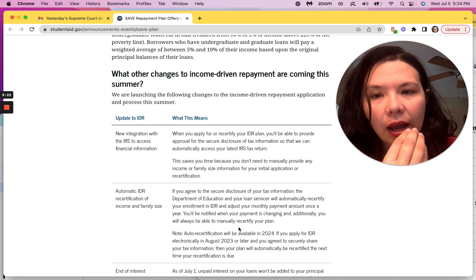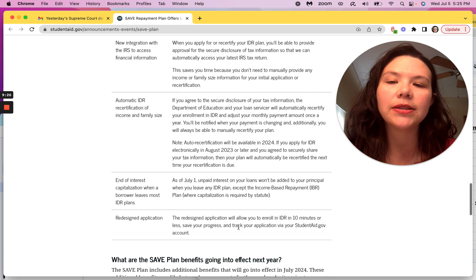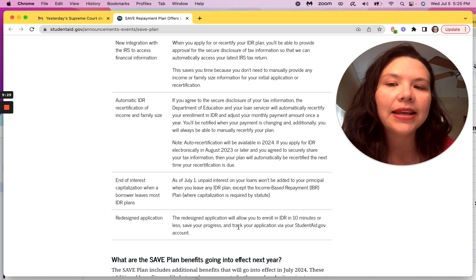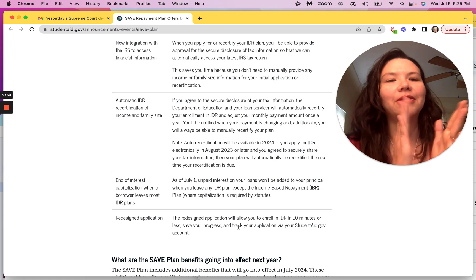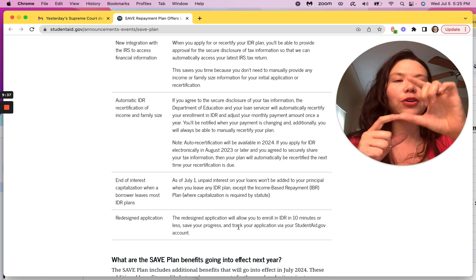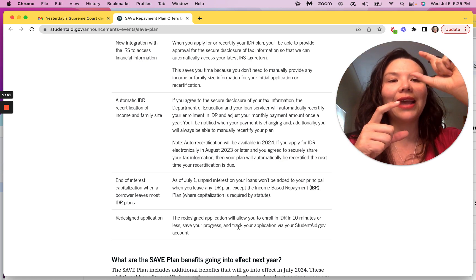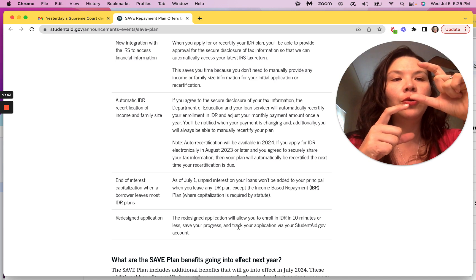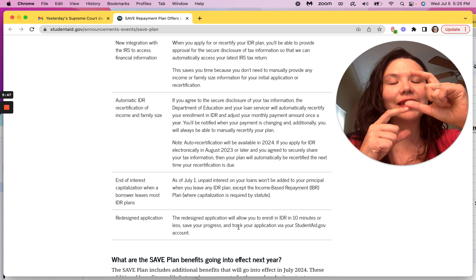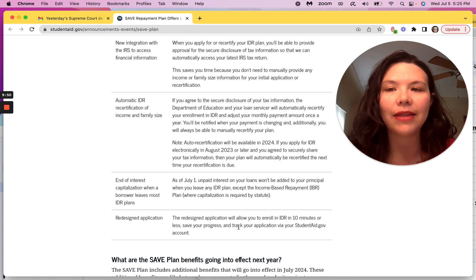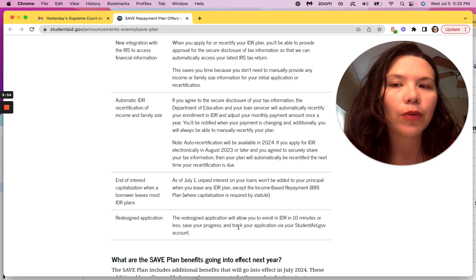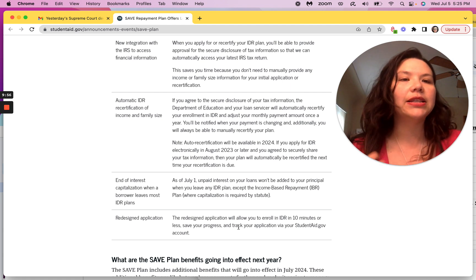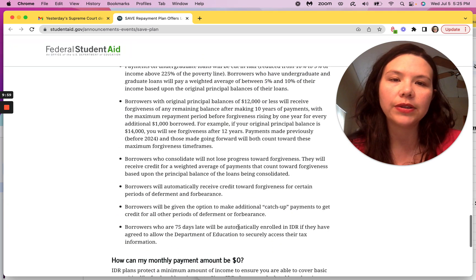So there are multiple updates the government is doing to also streamline the process that I wanted to mention, but it's ending interest capitalization when borrowers leave IDR plans. That's amazing. Interest capitalization is when the interest you did not pay accrues on your principal and now interest accrues on both the old balance and the new total balance, which is your old balance plus that interest that accumulated, which is so annoying. I'm glad they're ending that. They're also rolling out automatic IDR recertification with income and family size. That is good news, making it easier for borrowers.